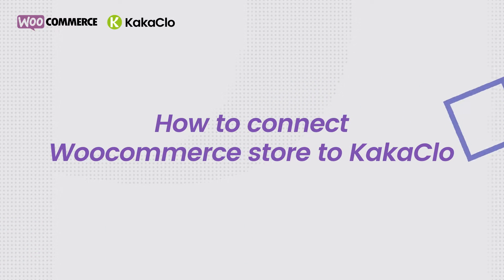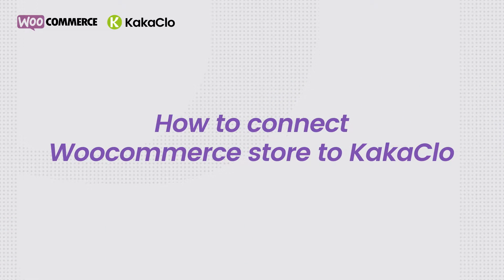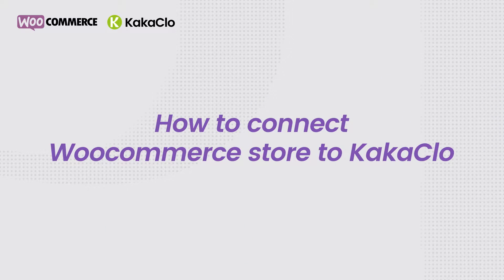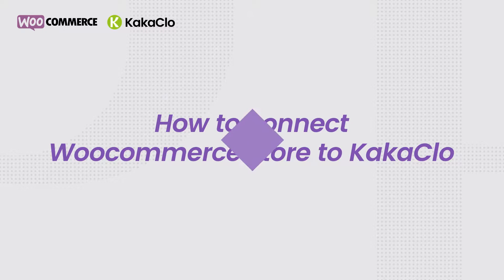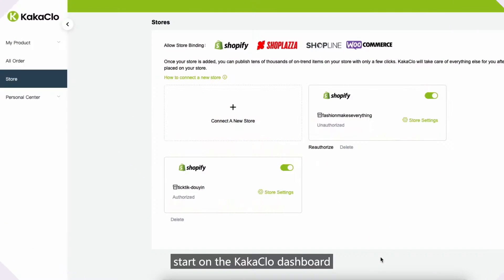In this video, we'll walk you through the process of connecting your WooCommerce store to KakaClo. Start on the KakaClo dashboard.